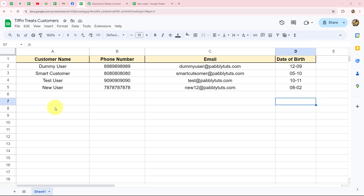Google Sheets is a very popular cloud-based spreadsheet application provided by Google. It allows users to create, edit, and collaborate on spreadsheets online. It is part of Google Workspace and integrates easily with other applications such as Google Drive, Google Docs, Google Forms, etc.